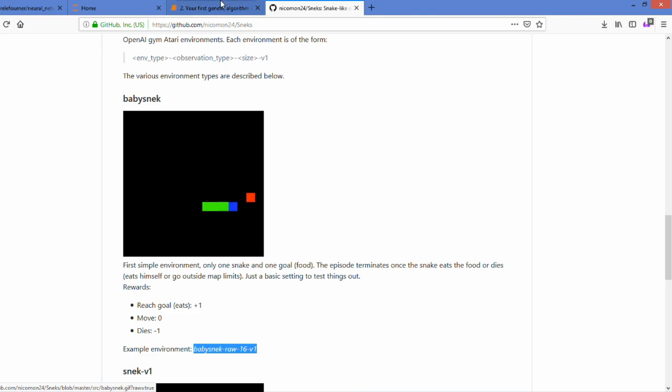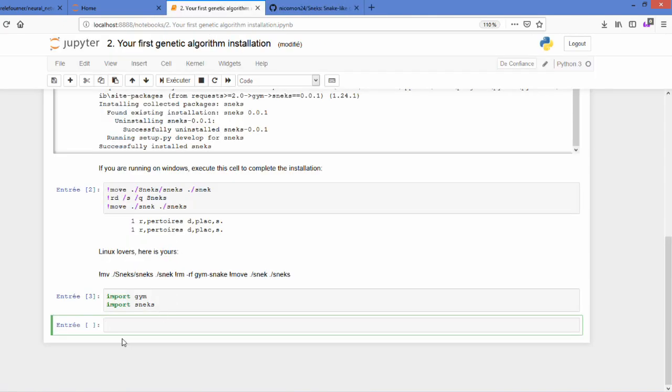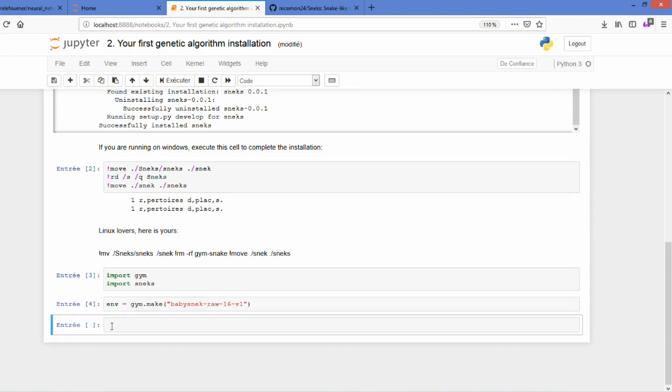Once it is done, you can call the environment. You have the environment name with the command gym.make, and you will store it in a variable.